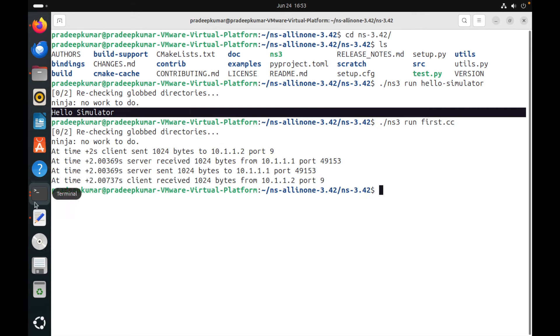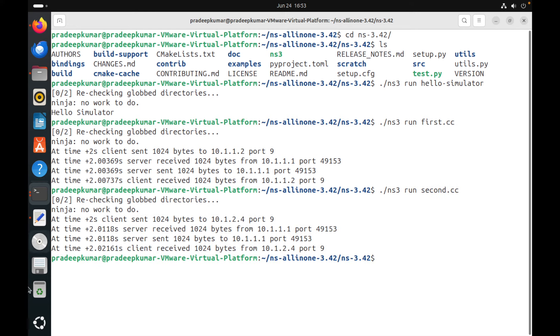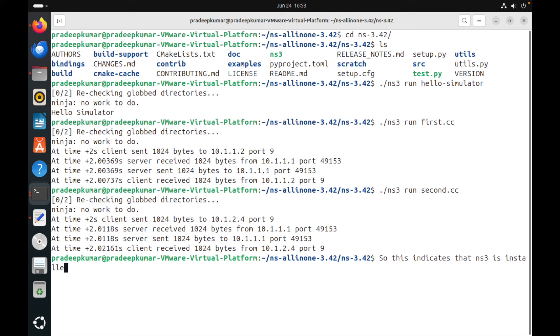Maybe we will run some more network examples—first.cc and similarly second.cc. So that means it is installed successfully. So this indicates that NS-3 is installed successfully.